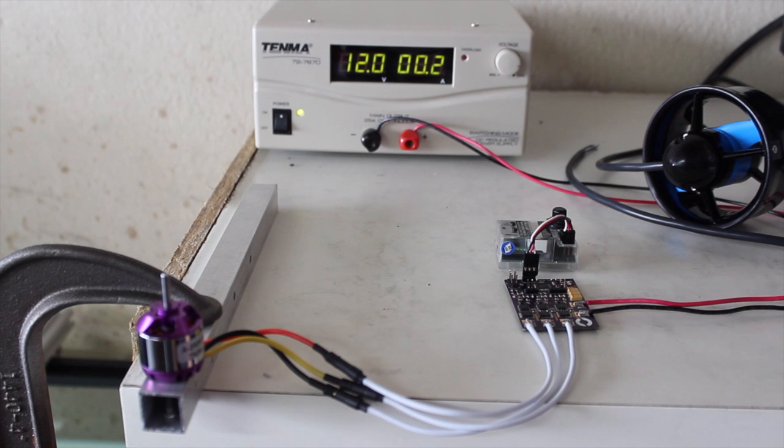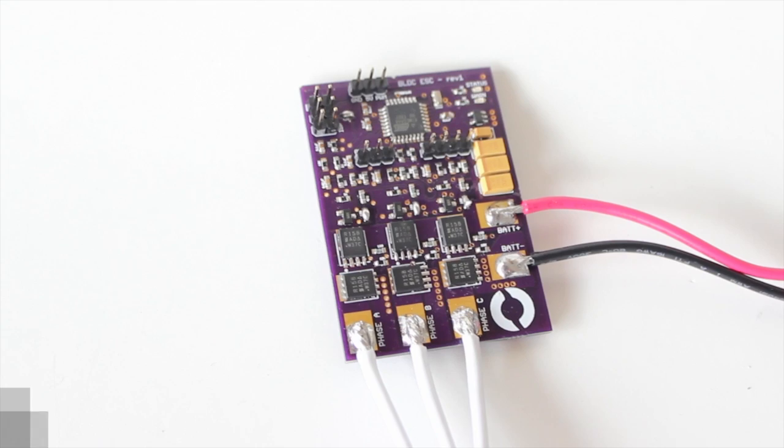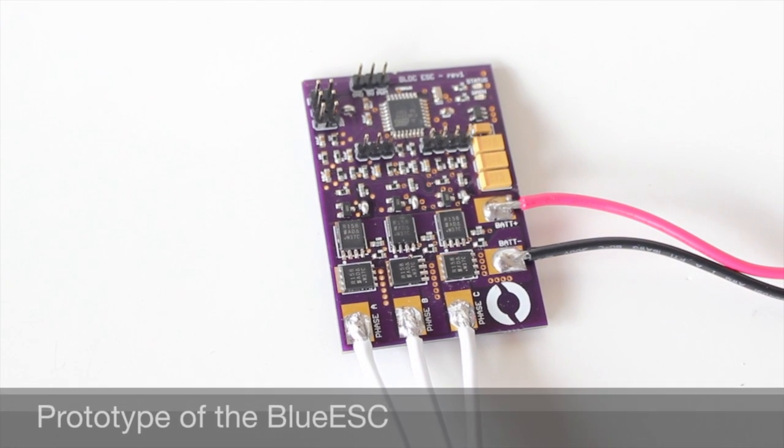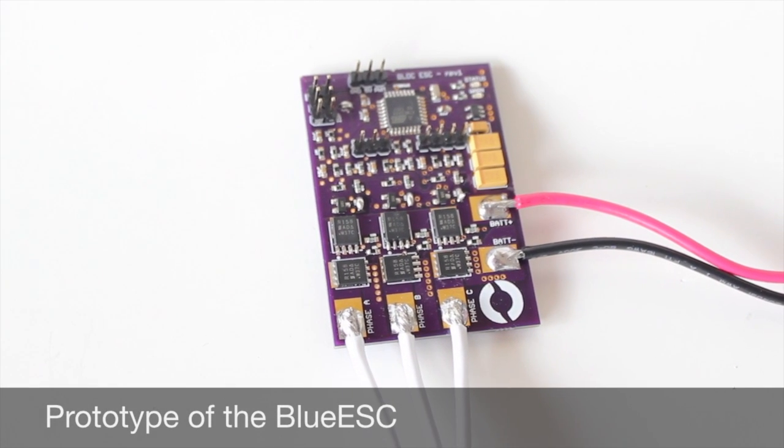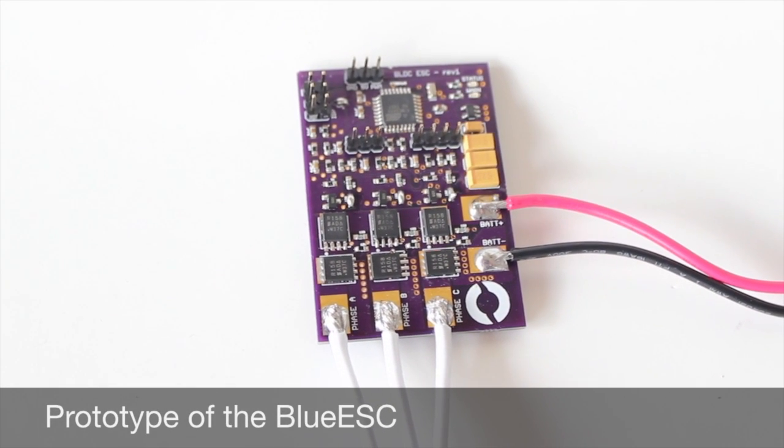Hi, this is Rusty from Blue Robotics, and today I want to show you the prototype of our electronic speed controller, the Blue ESC.